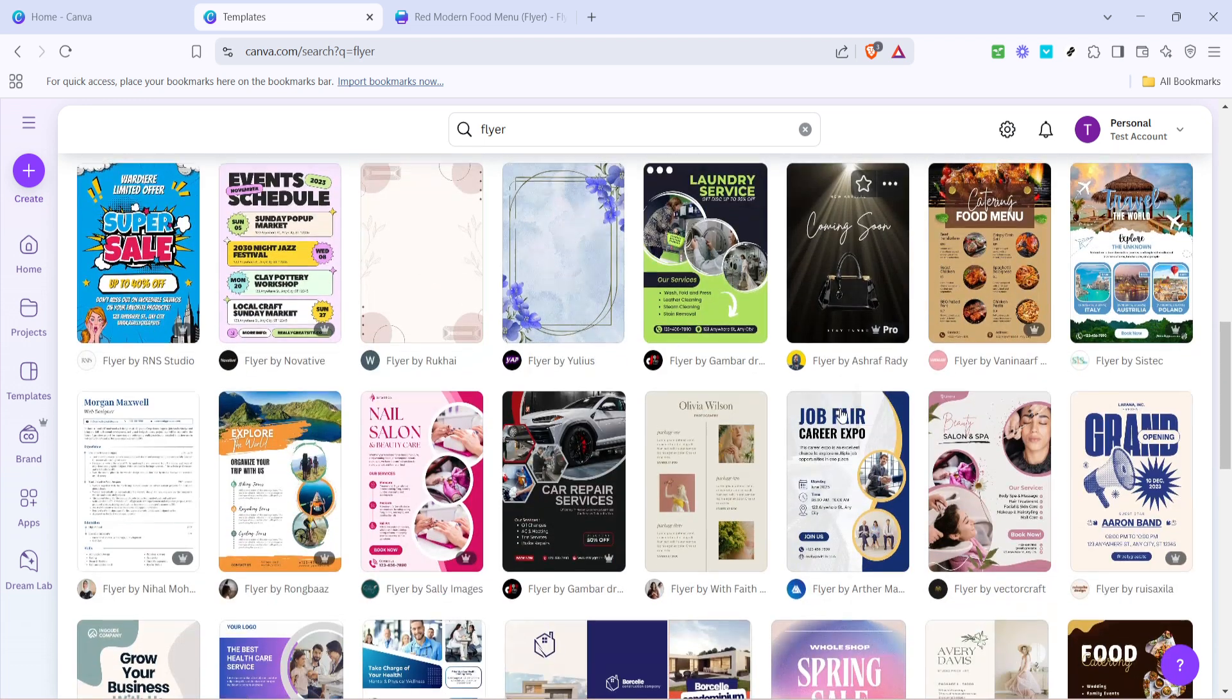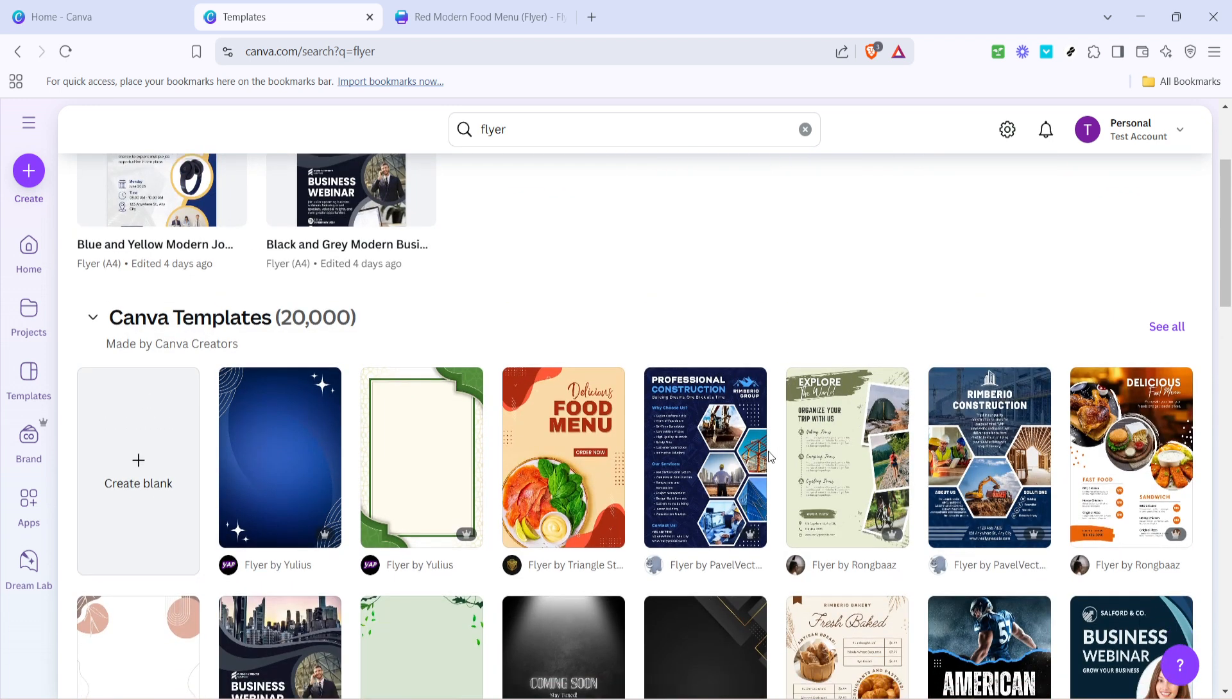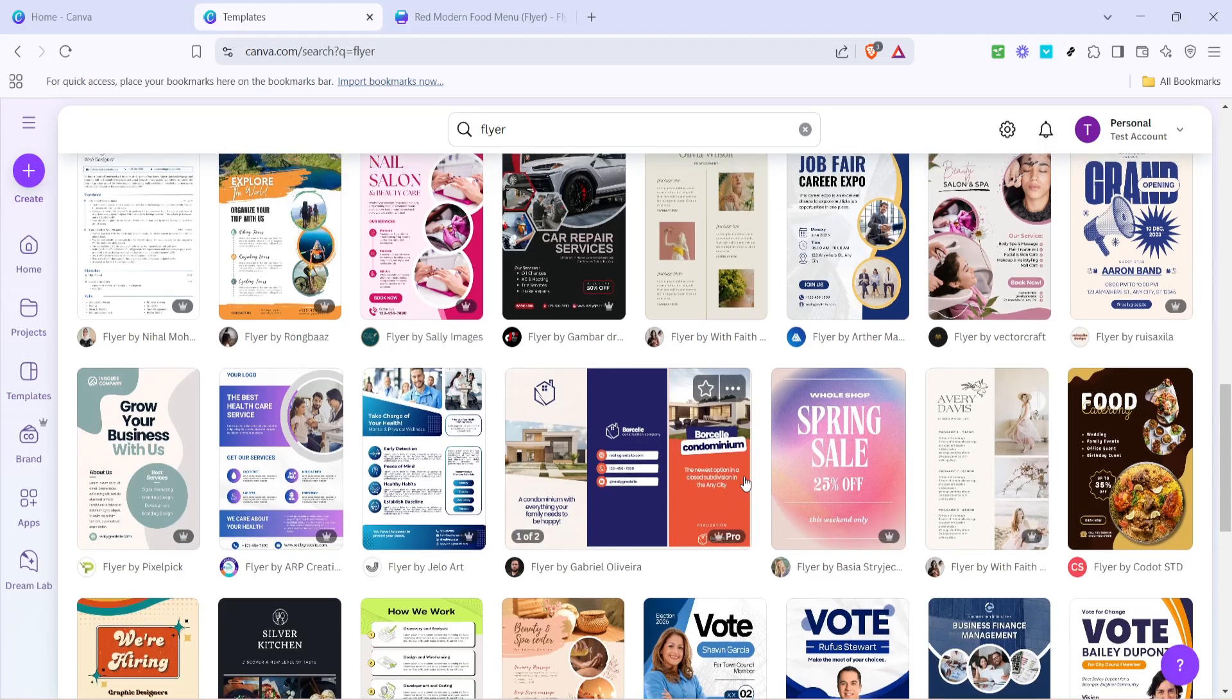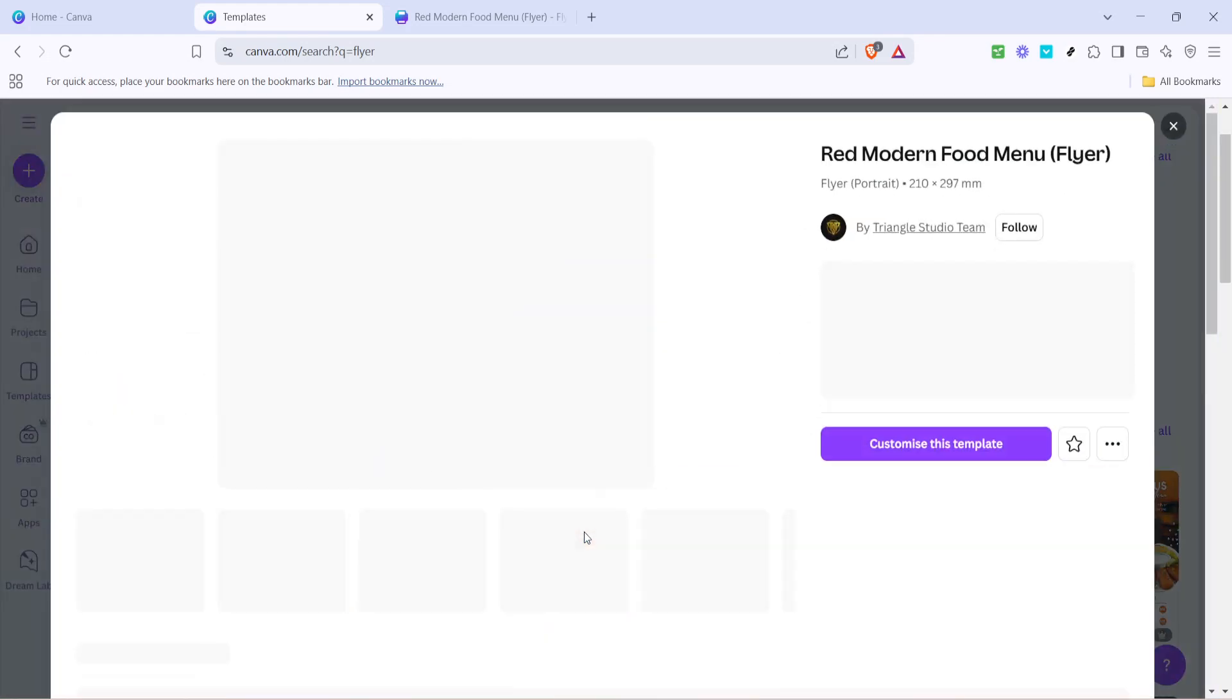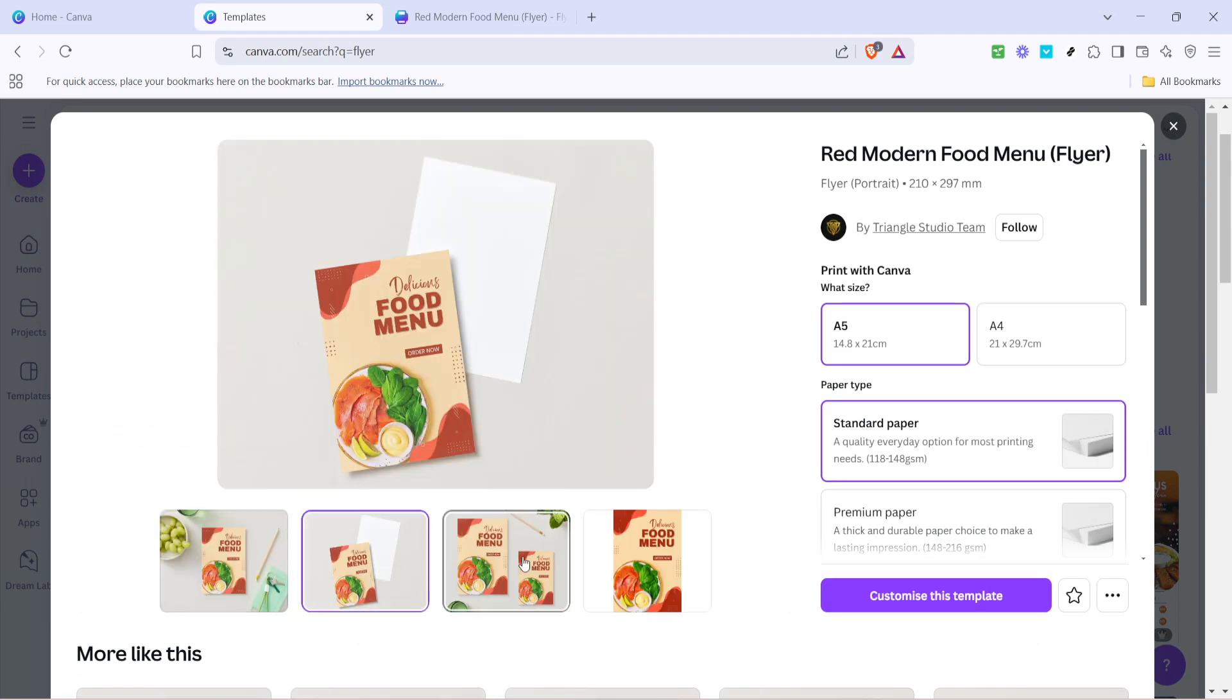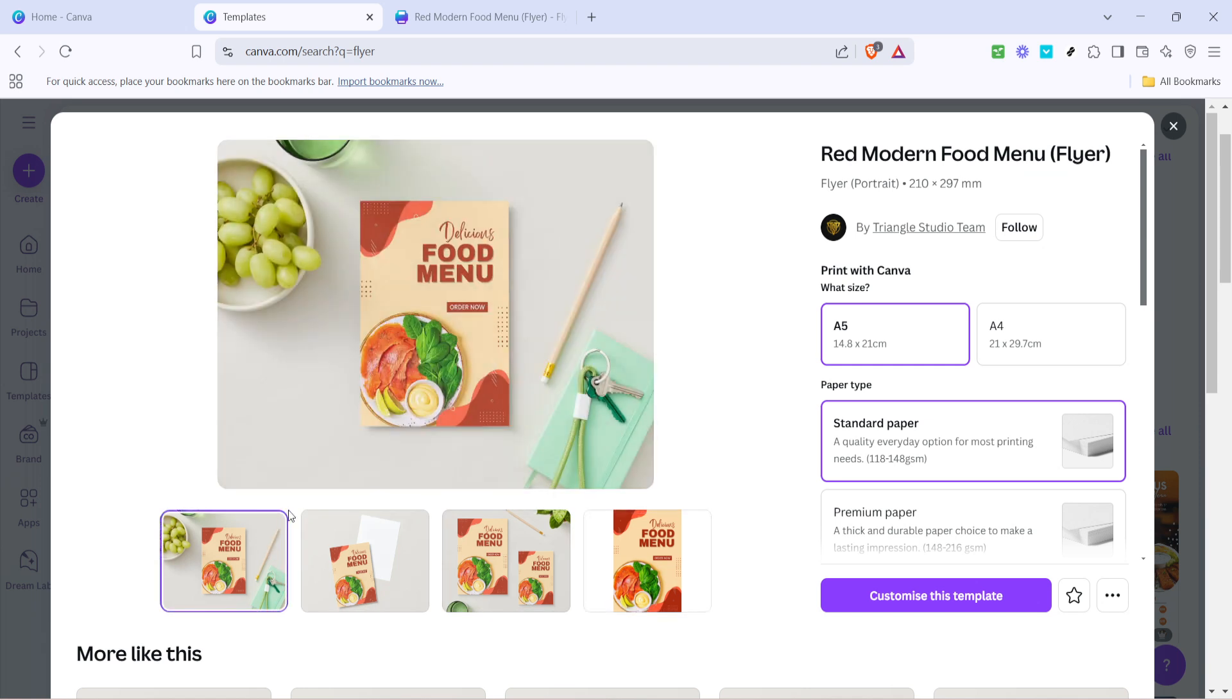After you've typed in flyer and pressed enter, take a look at the myriad of templates available. Browse through them and select the one that aligns best with your vision or the theme of your project. Keep in mind the colours, fonts and overall layout that will resonate with your audience or purpose. Once you've carefully selected a template, it's time to move on to the next step.